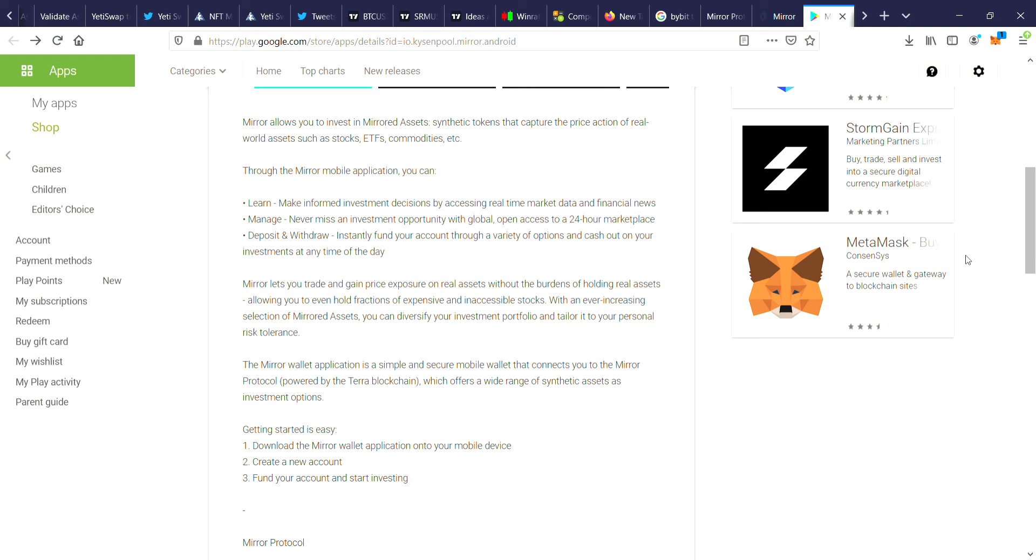So Mirror lets you trade and gain price exposure on real assets without the burdens of holding real assets, allowing you to even hold fractions of expensive and inaccessible stocks. With an ever-increasing selection of mirrored assets, you can diversify your investment portfolio and tailor it to your personal risk tolerance. So it looks pretty good.